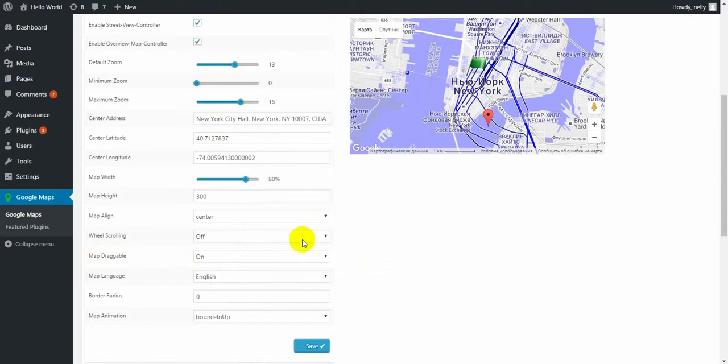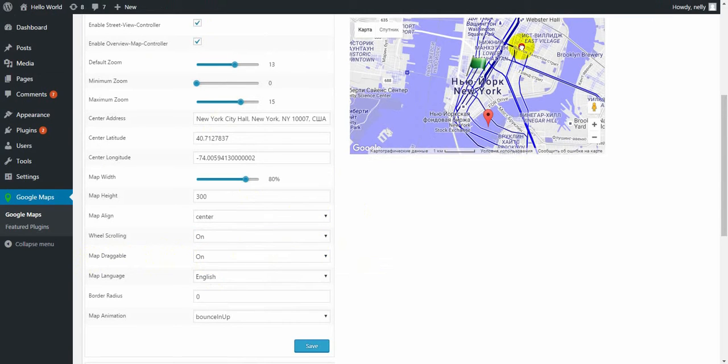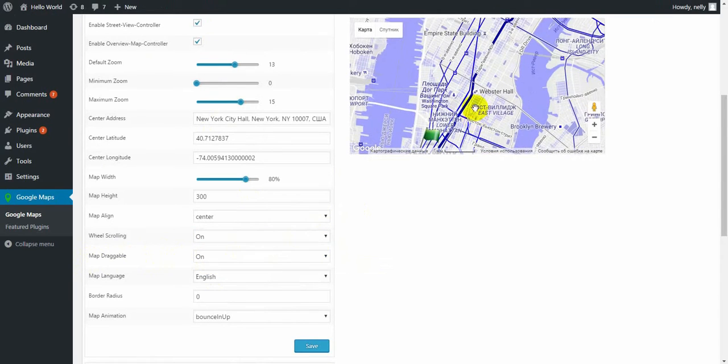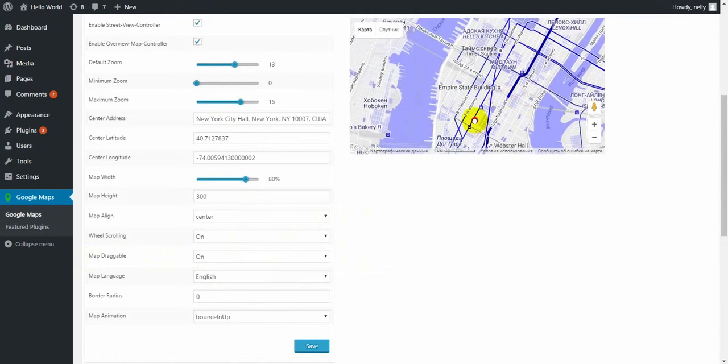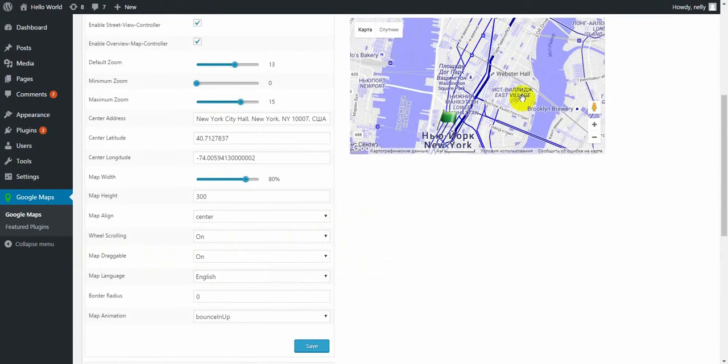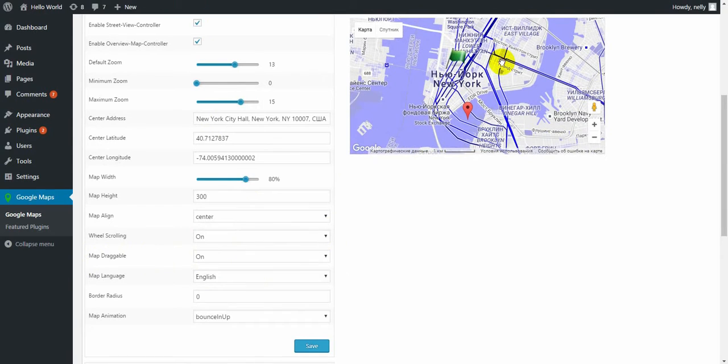Next one is map draggable. If it's on, you can just take and drag the map. If it's off, you cannot do that.